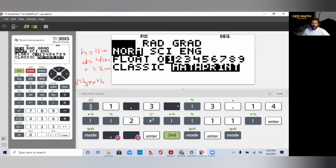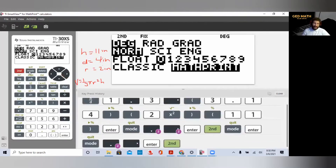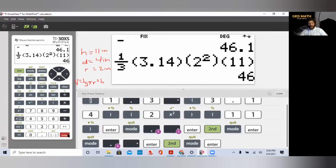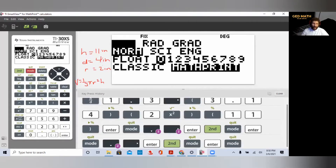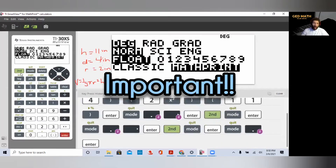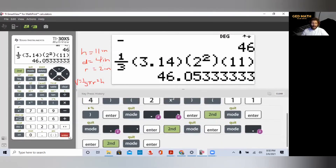If we want to round off to the nearest whole number, go to mode, float, select zero decimal places, and press enter. Rounded to the nearest whole number, the answer is 46. Once you are finished rounding, make sure you go back to display mode and return to float so it shows all your decimal places.